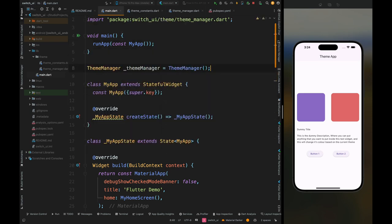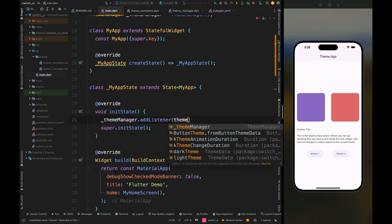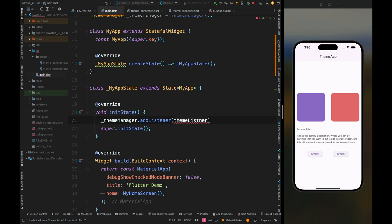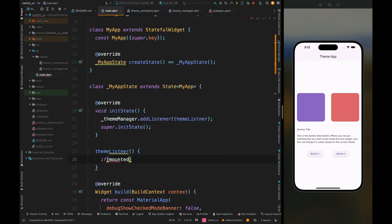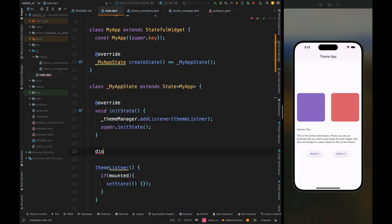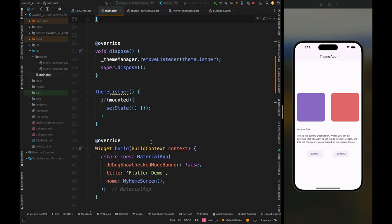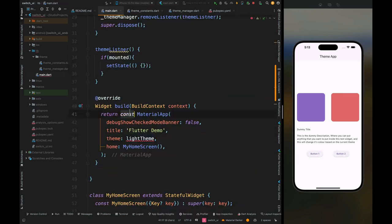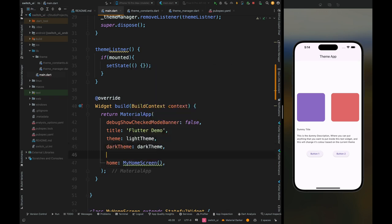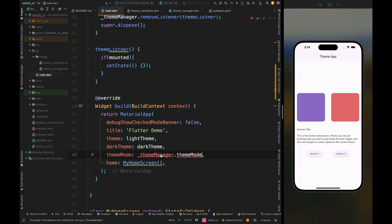Come to the main file and create an instance of the ThemeManager. Inside the MyApp state method, override the init method and add a listener for the theme manager. Create the theme listener — if the widget is mounted, notify the UI. Add a dispose method to remove this listener when the app closes. Then inside MaterialApp, add the default theme set to the light theme we created, add the dark theme, and set the theme mode from theme manager dot theme data.